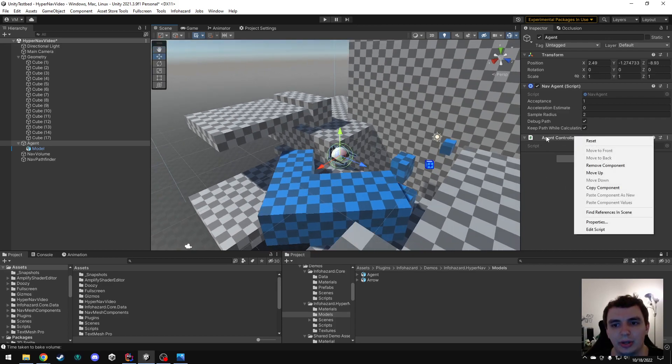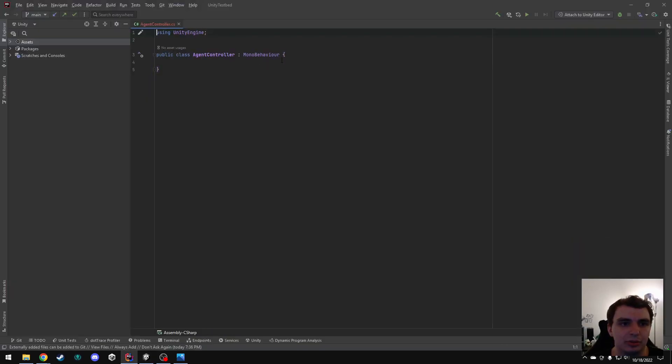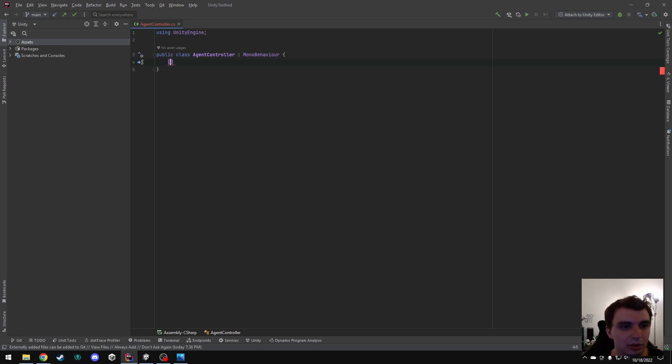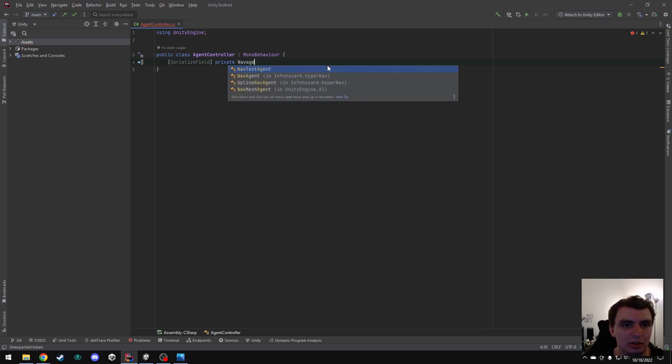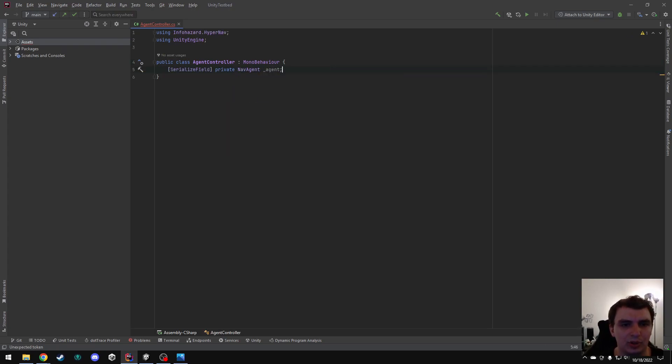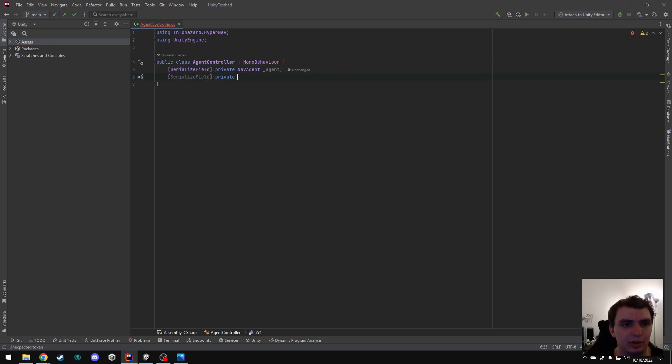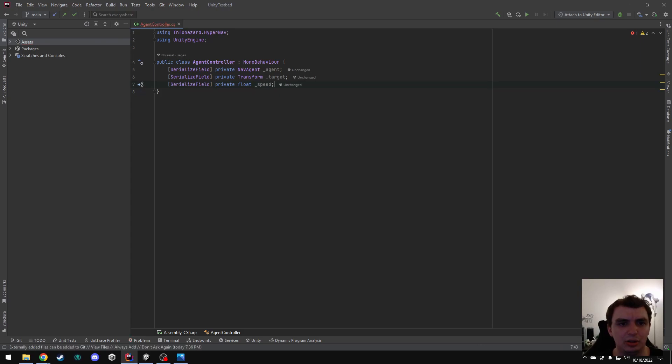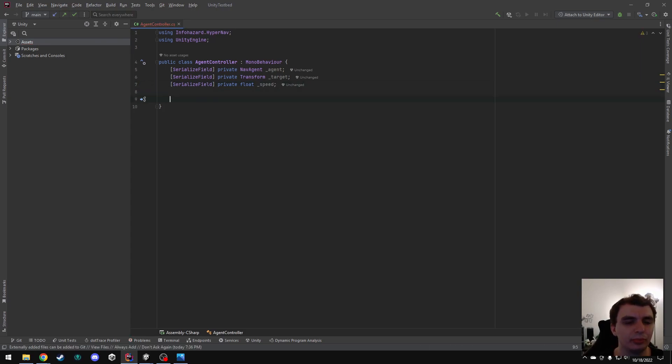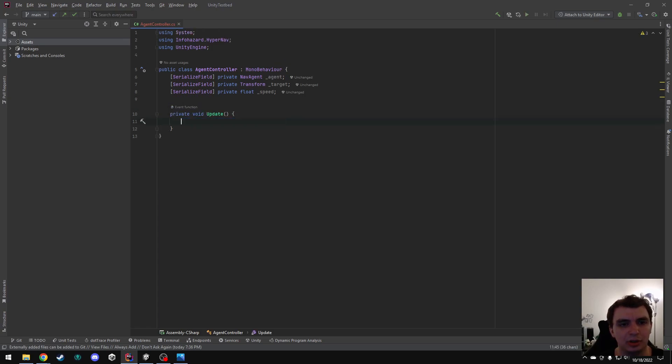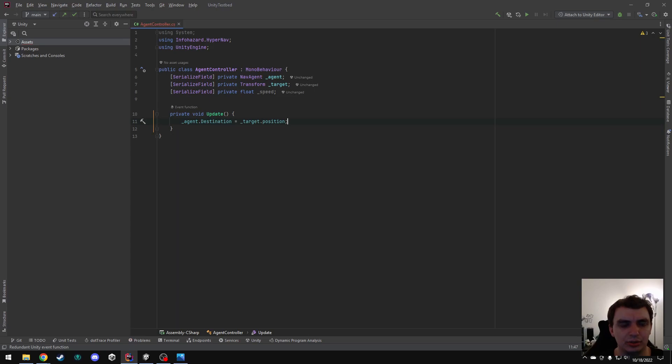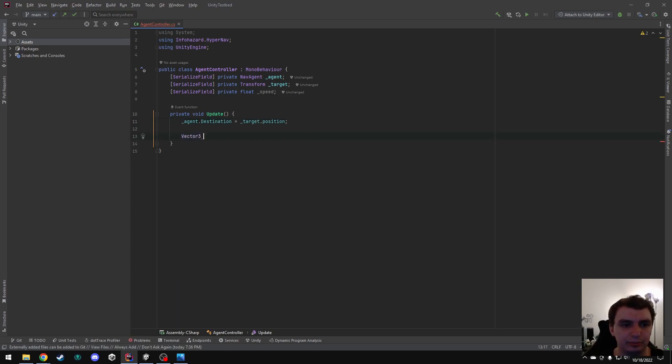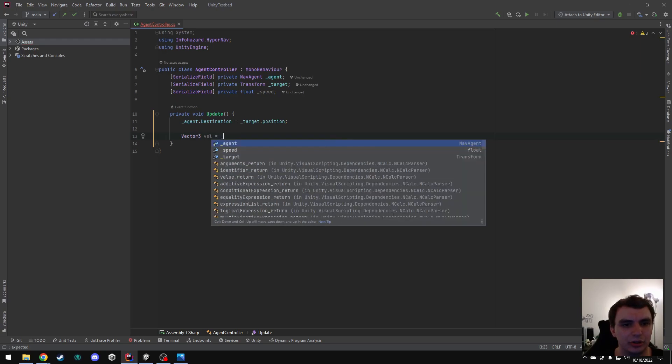Let's go ahead and edit the script. So again, completely blank, and there are some very simple steps we can do here to get basic navigation working. So I'm going to start by adding a reference to the nav agent, as well as a transform to use as our destination, and the speed that we are able to move at. Next, let's add an update function, and just say agent.destination equals target.position. Then let's get the desired velocity from the agent.